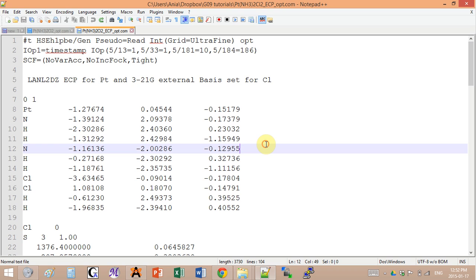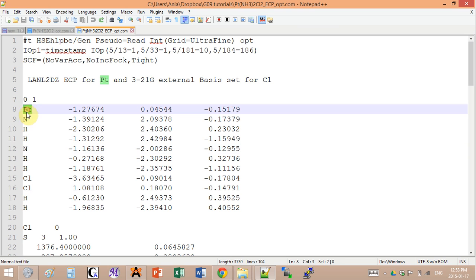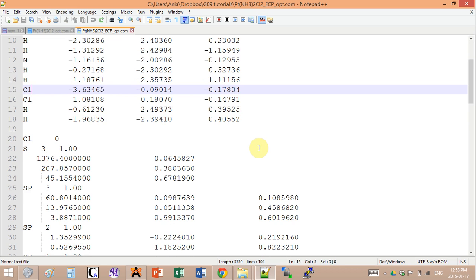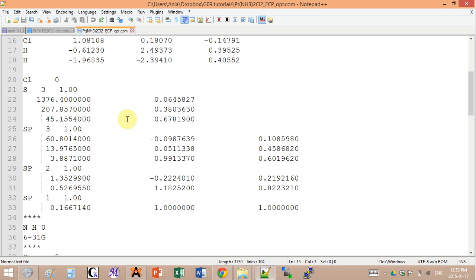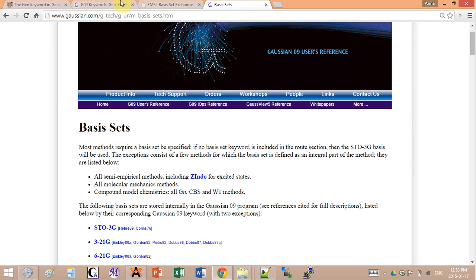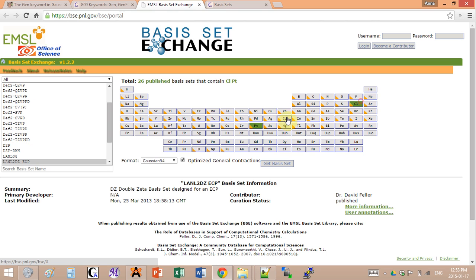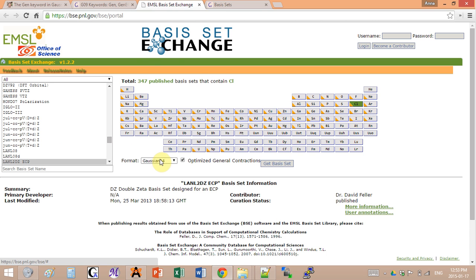The second example here that I have uses three different basis sets. I have one for platinum, one for nitrogen and hydrogen, and another one for chlorine. Let's start with chlorine.